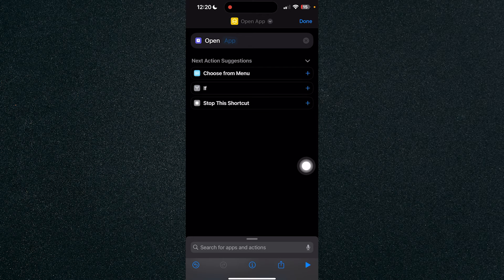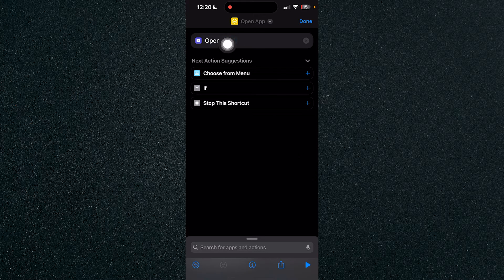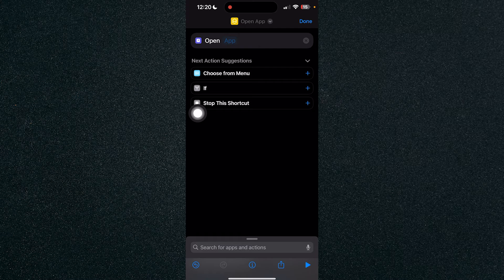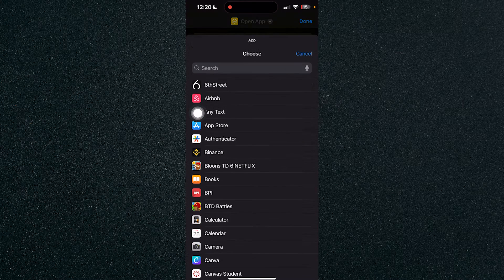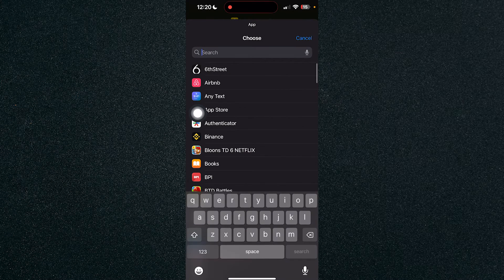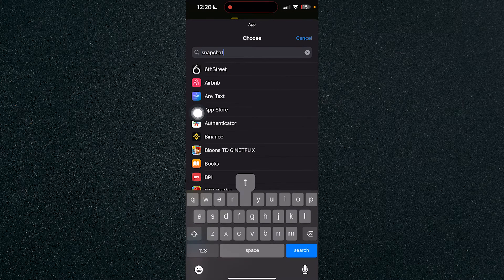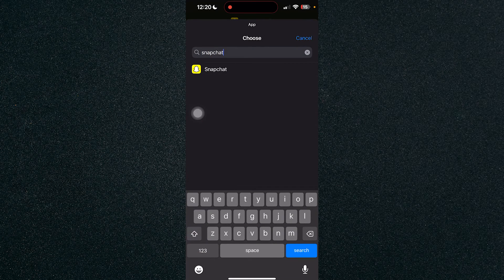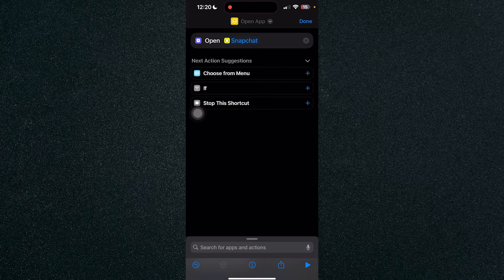Click on open app and you will see that the app is highlighted to blue. Click on it and search for Snapchat because that will be the app that will be opening.